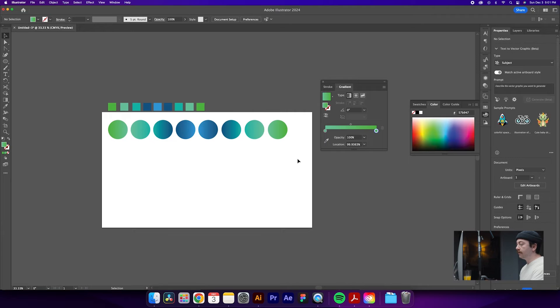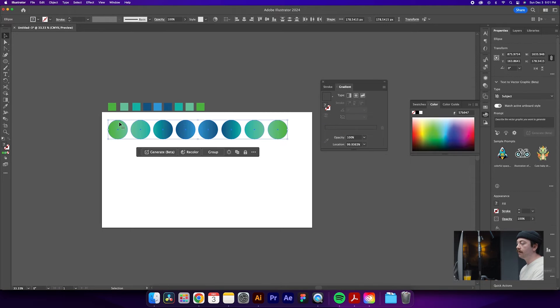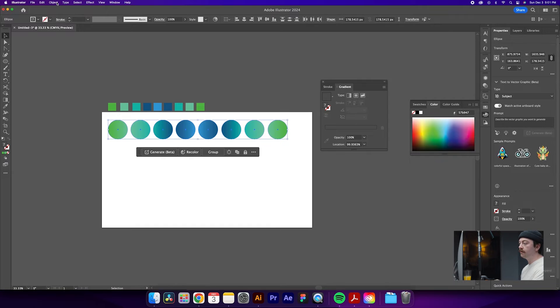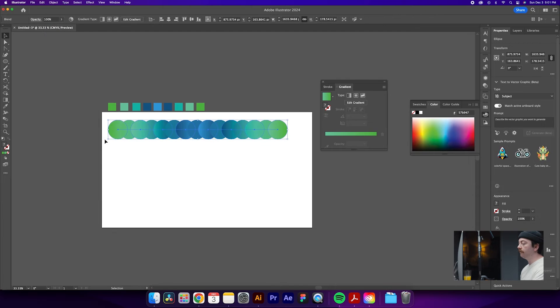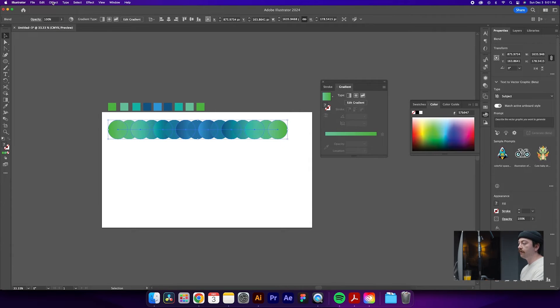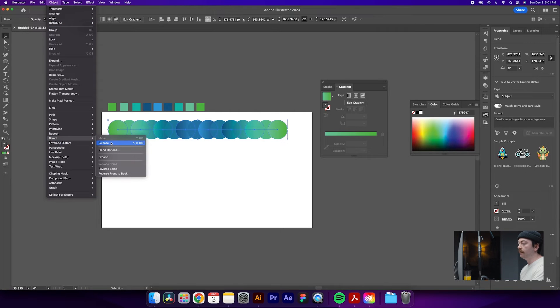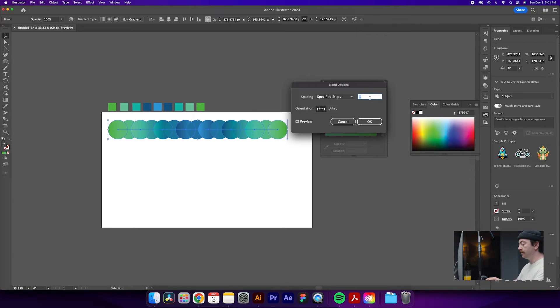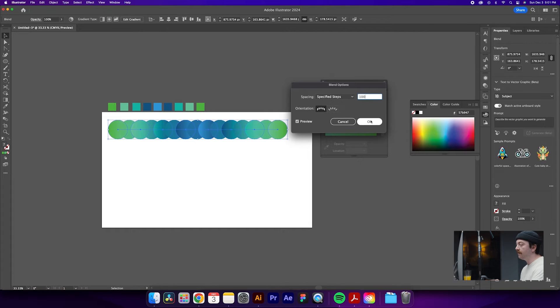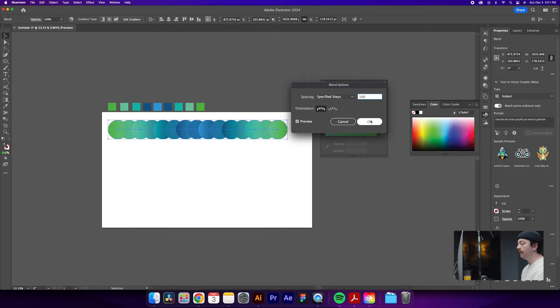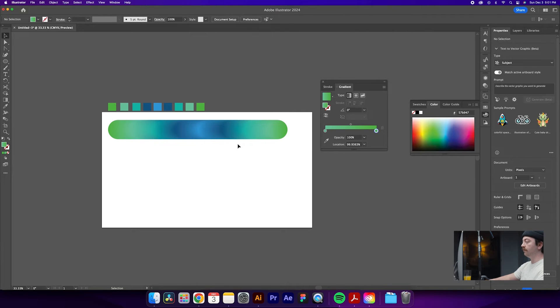Okay awesome we have all of our spheres drawn with the gradients applied to the fill. What we'll do next is select all of those circles and come up to Object, Blend, Make, which will give us an initial blend but we're going to want to adjust that a little bit. So we'll come back to Object, Blend, and then Blend Options. We'll switch from smooth color to specified steps. And then for those specified steps what we're going to want to do is change this to around 100. This is going to depend on the resolution of your document but I found that 100 is a pretty safe bet without taking up too much of your computer's power. So we'll just click OK.